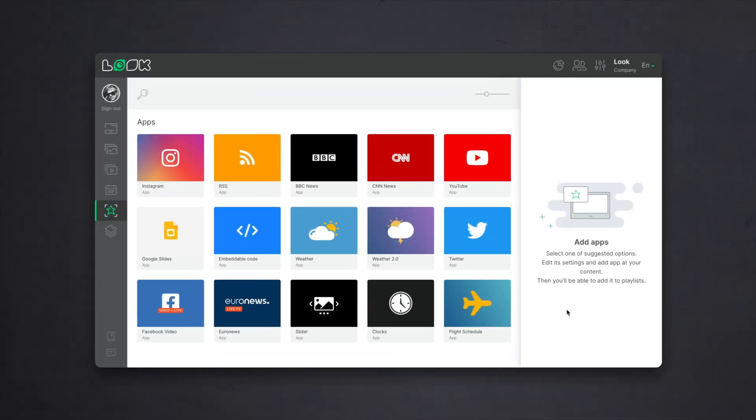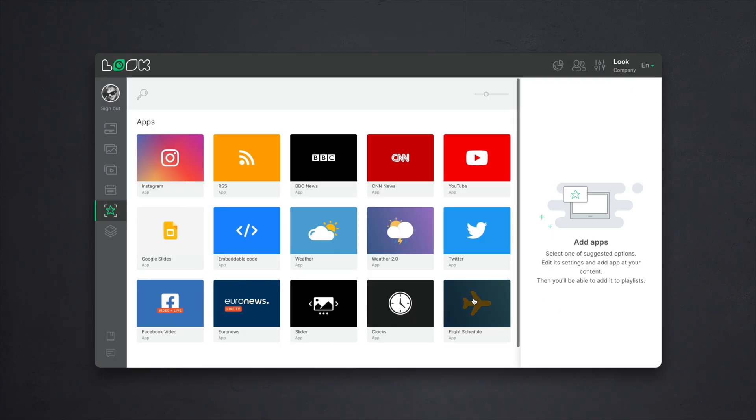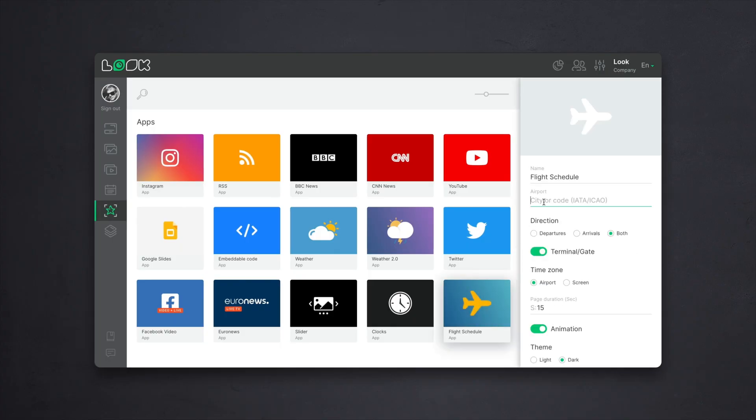Today, I want to show you how, using the Loop Digital Signage service, you can quickly and easily transfer the up-to-date information board of any airport right to your digital signage. To do this, as usual, we go to the Loop Content Manager, or rather to its apps section. Here is a whole set of tools for self-creating dynamic content for your screens, from weather and time to popular news and social media feeds.